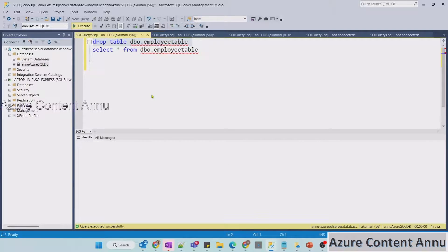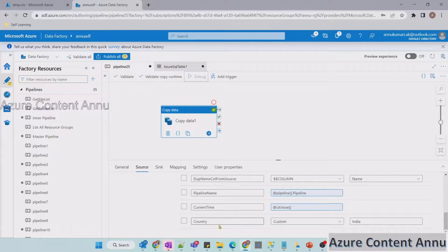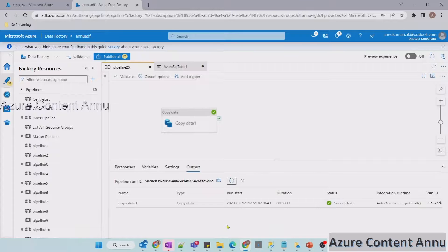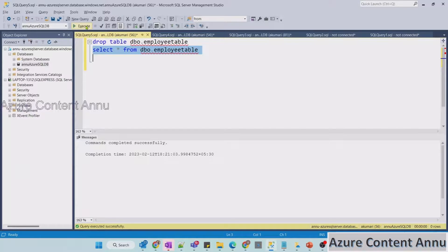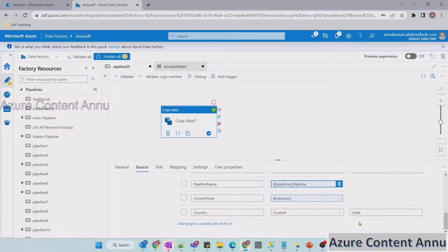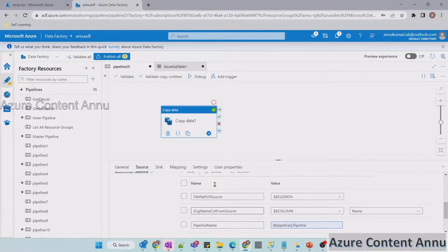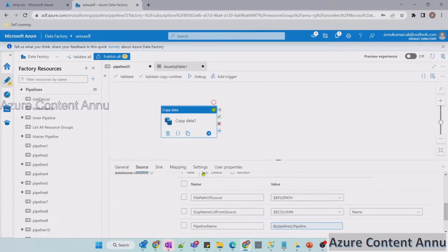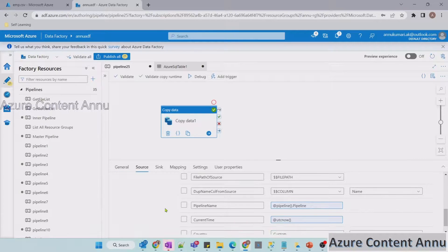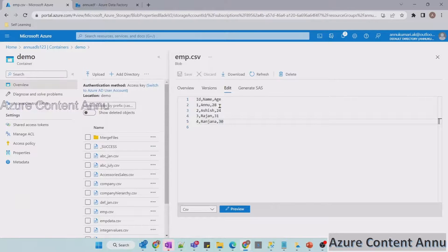Let me drop the table again and run the pipeline. The pipeline executed successfully. Executing the query, you can see it has added a new column called 'country' containing 'India' as the value for all rows — which is the static value we added in the additional column option. Not only can we add columns on top of the source data, we can also go to the mapping tab and remove source data that we don't want.